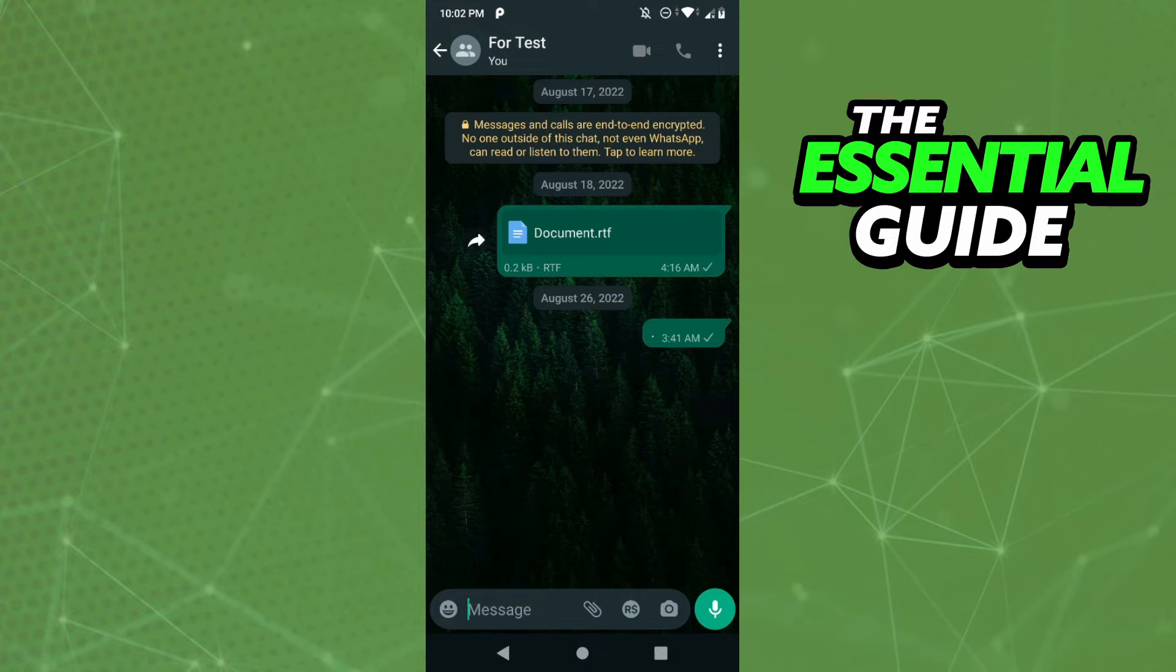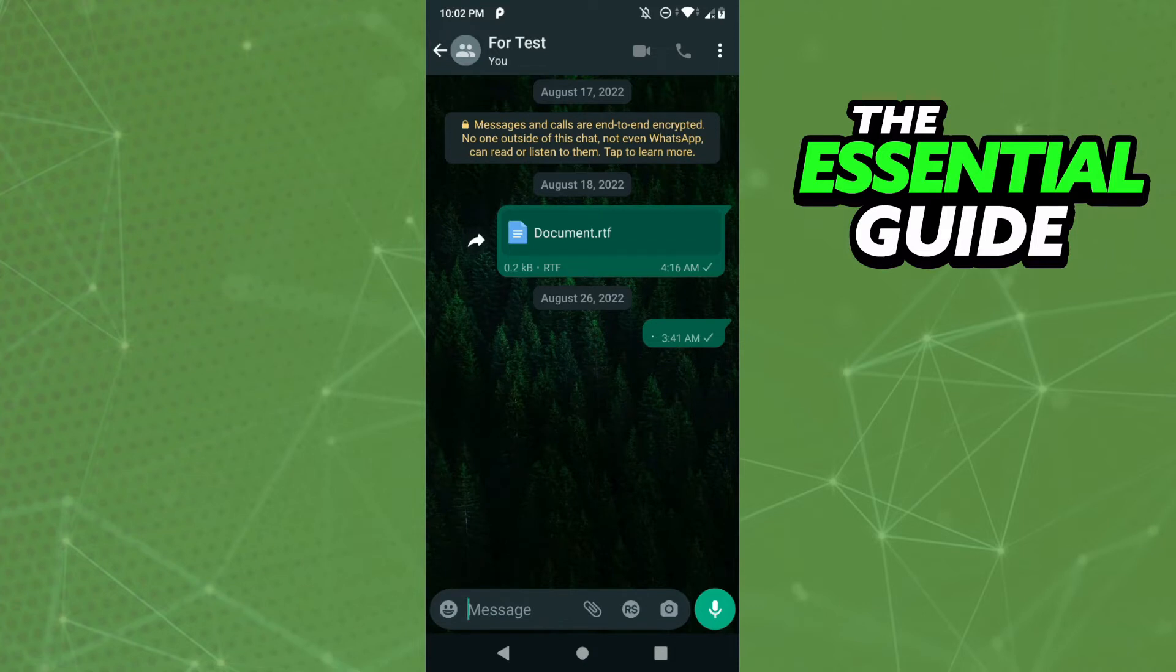After that, you need to select the chat you want to see how many messages you have. In this case, I'll select this group here, but you can enter a private chat. So after that, you need to click the three dots in the top right side of your screen.